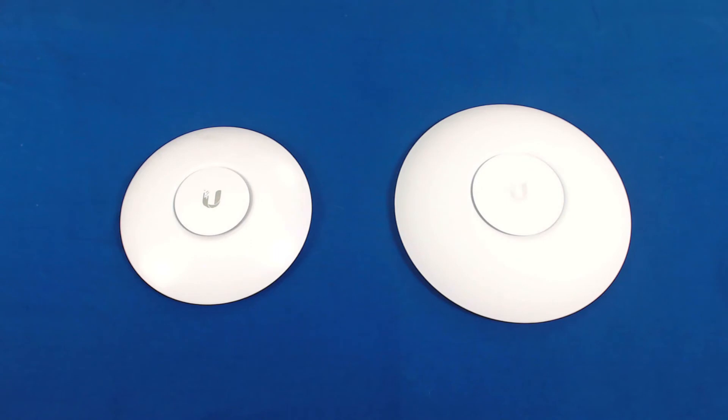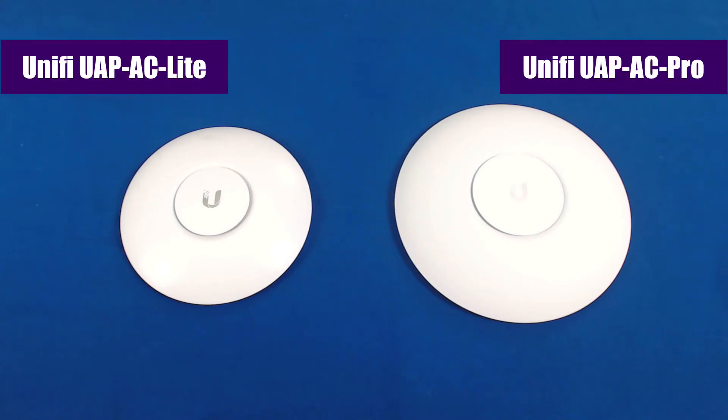And finally guys, as far as the form factor of the UAP AC Pro, you can see here side by side with the UAP AC Lite, the UAP AC Pro is considerably larger.